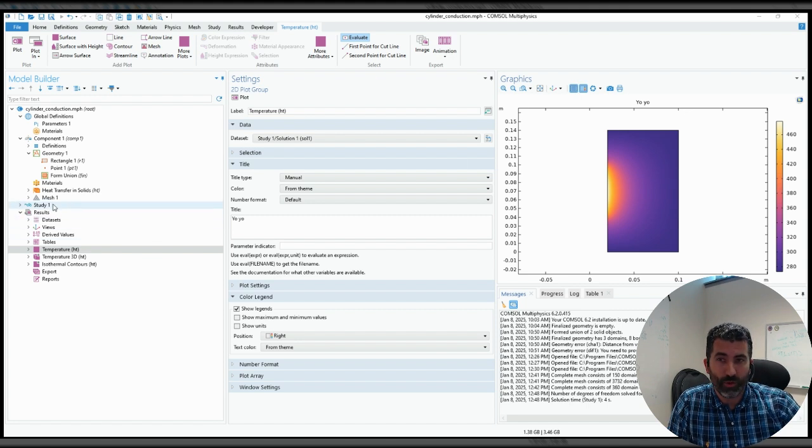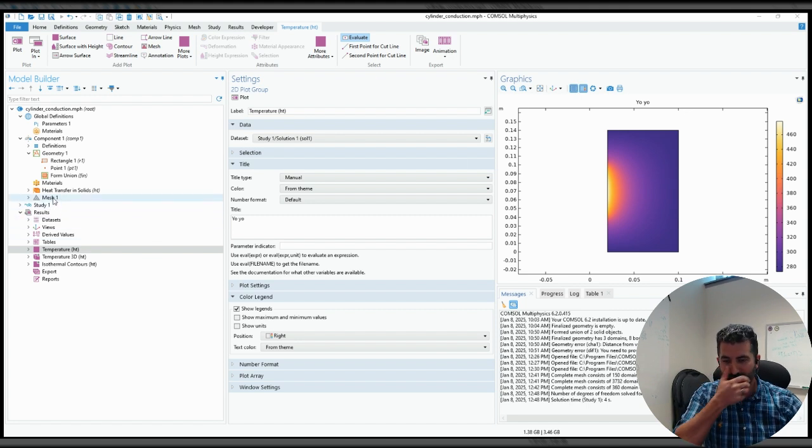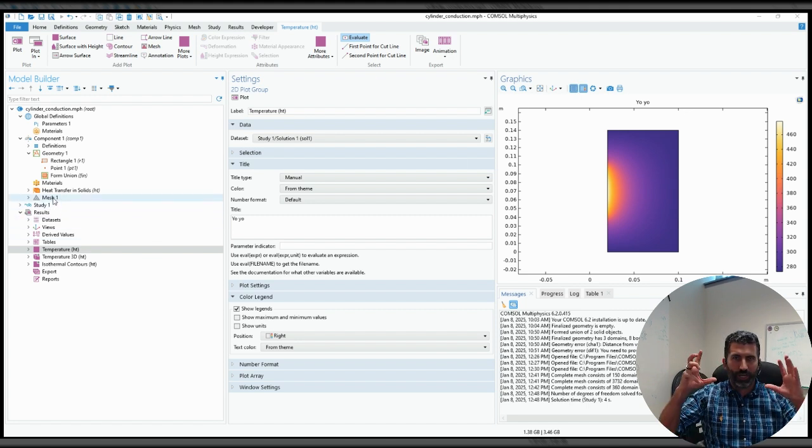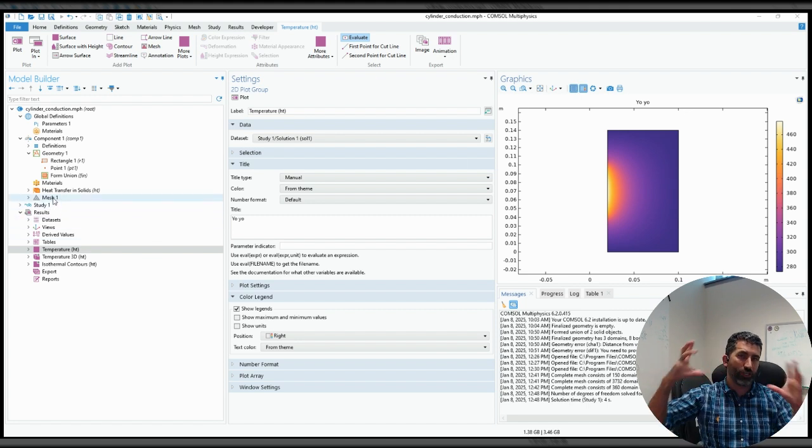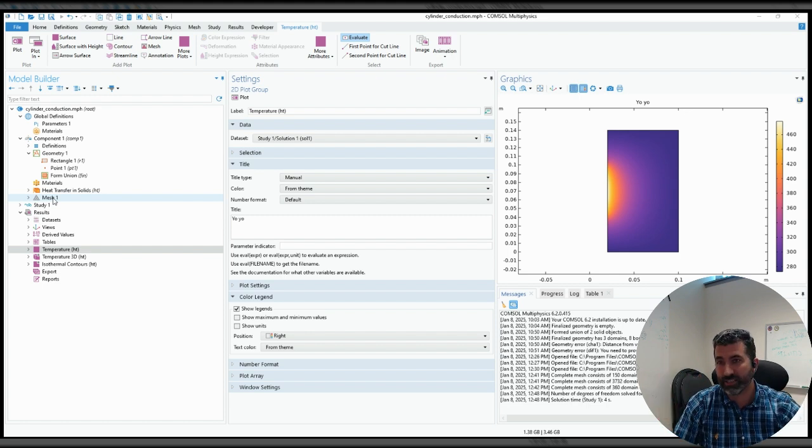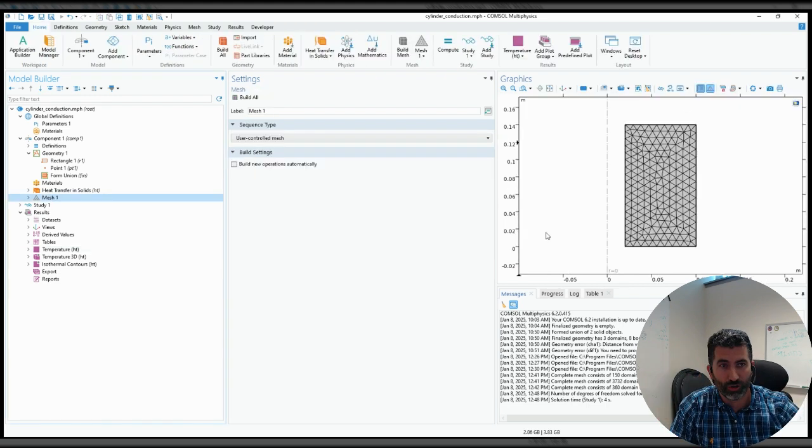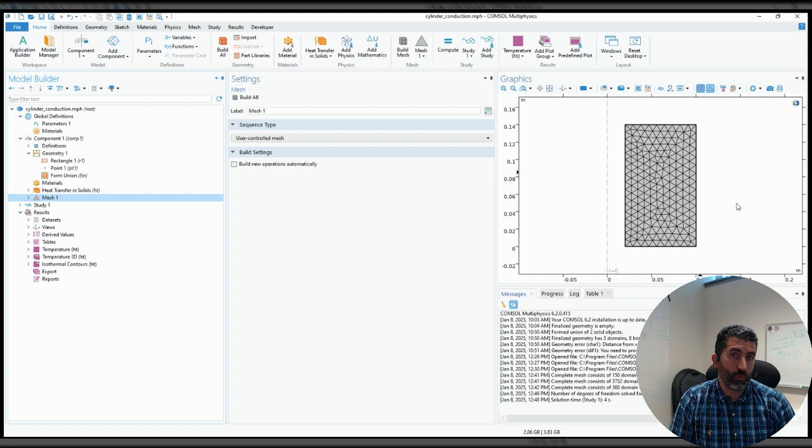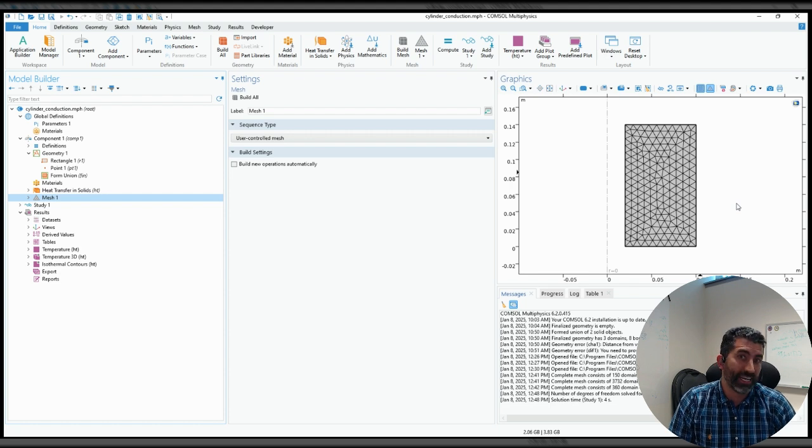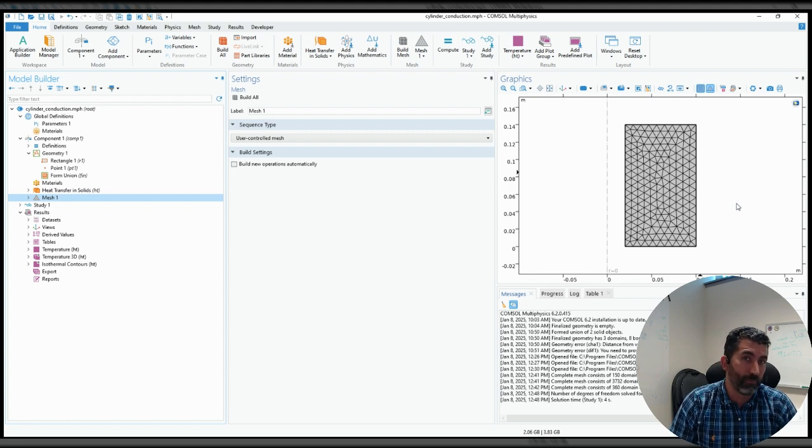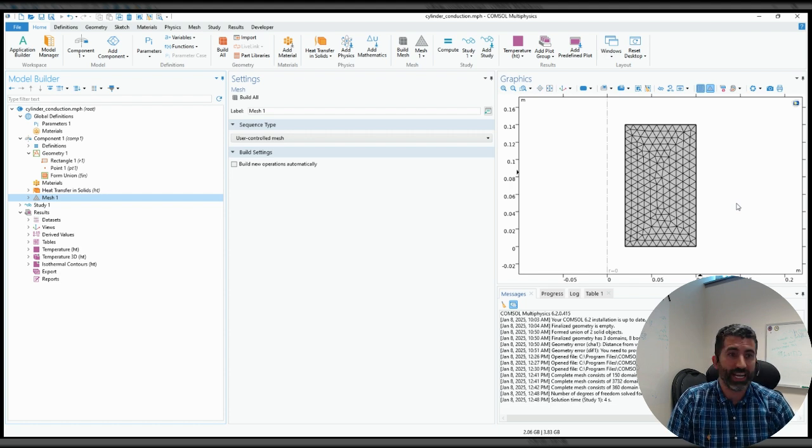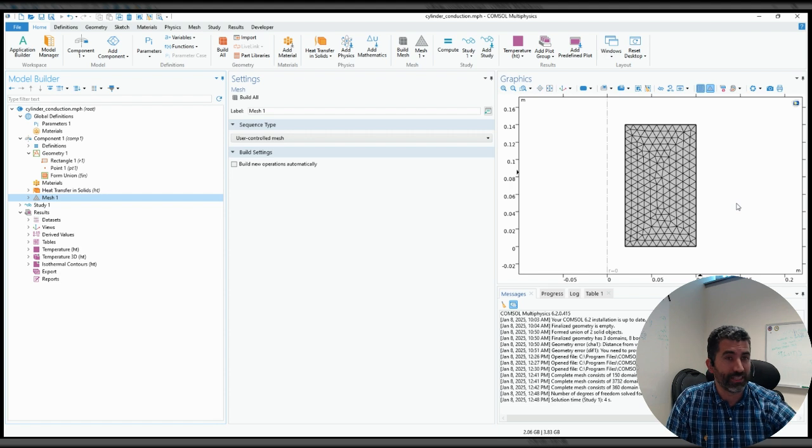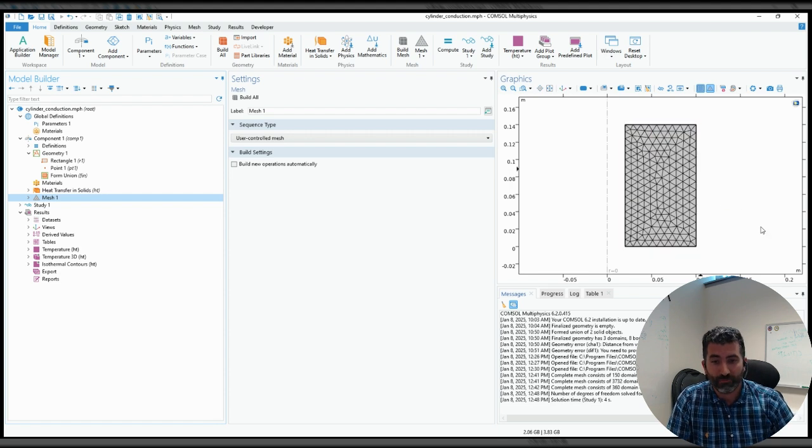The finite element method works by taking your differential equation in your system, which is over a large geometry, and breaking it down into small elements. I'm going to show you a picture of what that looks like here, which are a finite number of elements, hence finite element model is one of the implications. On each of these elements, in this case these triangles here,